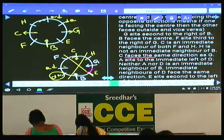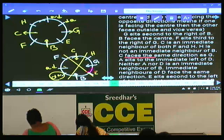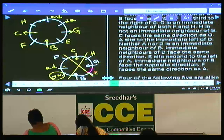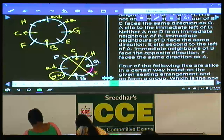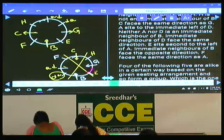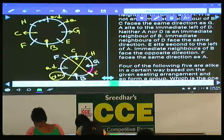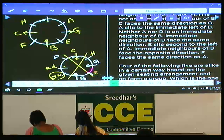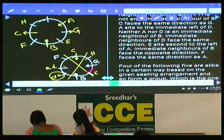Neither A nor D is an immediate neighbor of B. Immediate neighbors of D face the same direction. E sits second to the left of A. As E is seated second to the left of A, A must be adjacent to G. A is here, and since E sits second to the left of A, A must be facing towards the center.